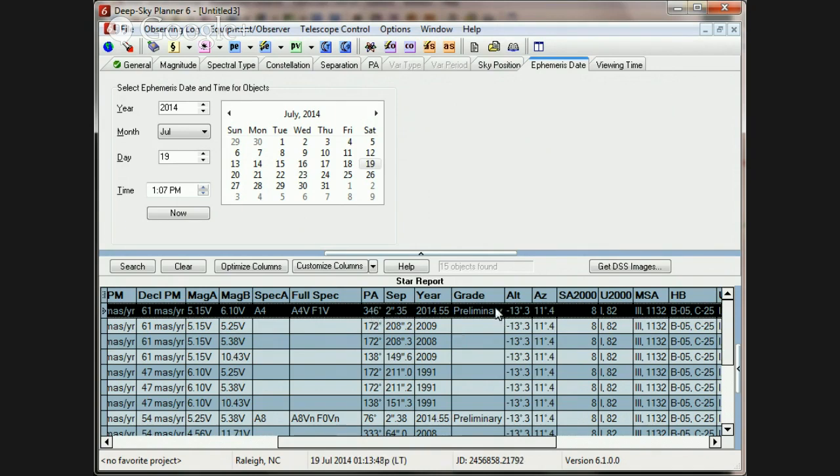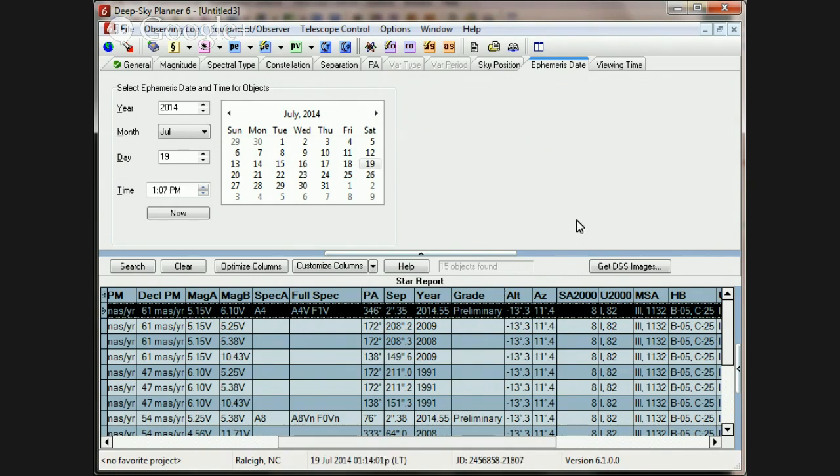It also gives an indication of how reliable that ephemeris is, and the grade of these orbital elements is preliminary. If you go back to the help file, and you look at the Star Report topic page, you'll see that the grades are listed there in a description of what they mean.